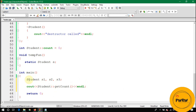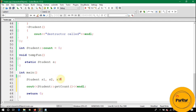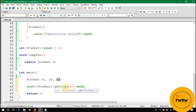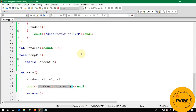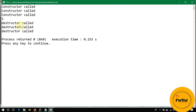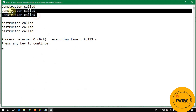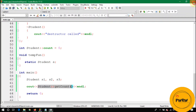The result is three. At s1, count becomes one; at s2, count becomes two; at s3, count becomes three. Student::getCount() displays three, confirming all three constructors were called.